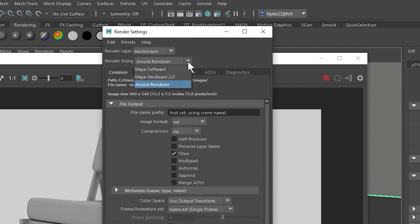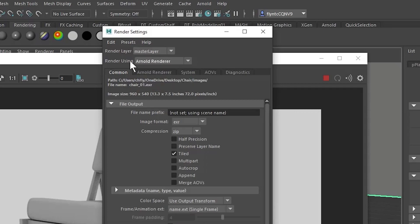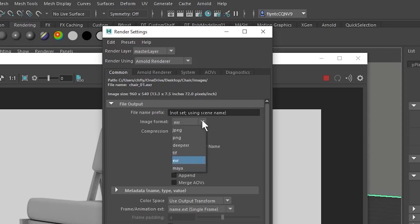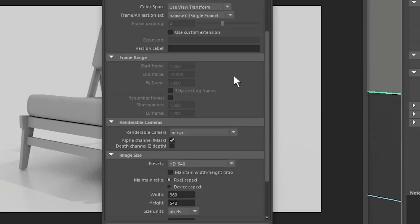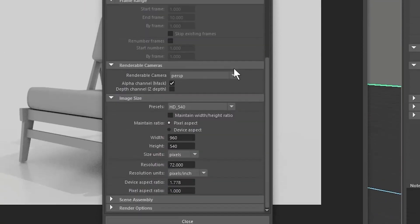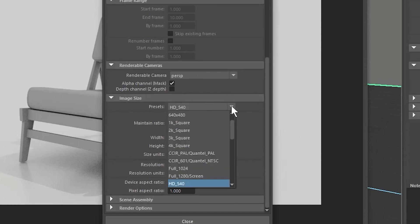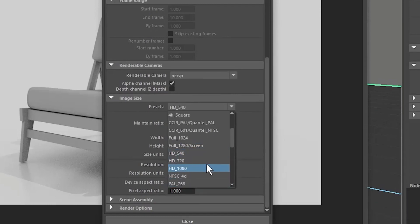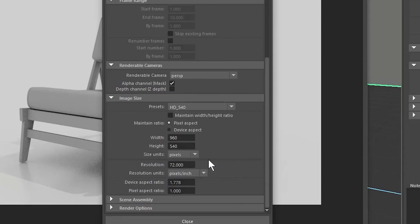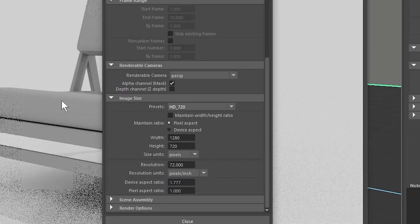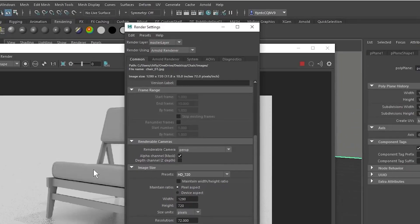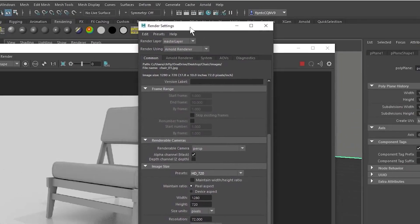And notice here that we can change the render type. There are three renders in Maya: Maya software, Maya hardware 2.0 which is the same one that we use in the viewport, and the Arnold renderer. So it should say Arnold. And then we have a lot of settings in here. Now under file output you need to change the image format to JPEG and make sure it's 100 on the quality. And then we're going to need to scroll down and find image size and change that from HD 540 to HD 720. And that is the standard resolution that I want you to render always for anything you turn in for this class.